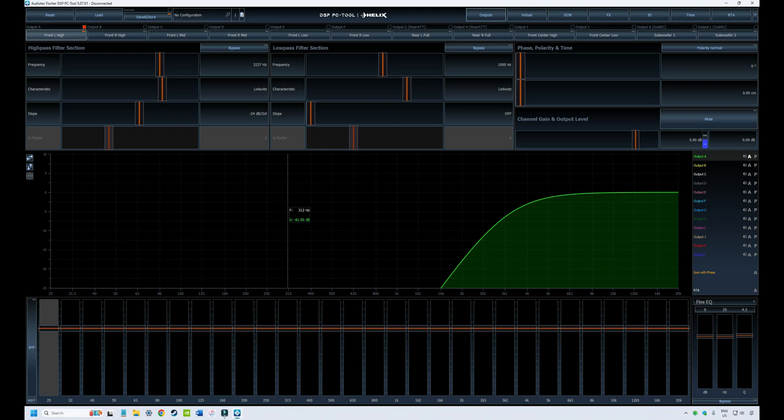I'm going to stop the video now. That's a brief introduction to the DSP tool, how to load it, how to configure it. In the next series of videos, we're going to look at how you now use the tool. So thanks for watching and I'll see you in the next video.